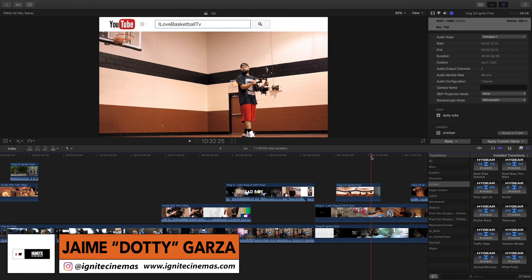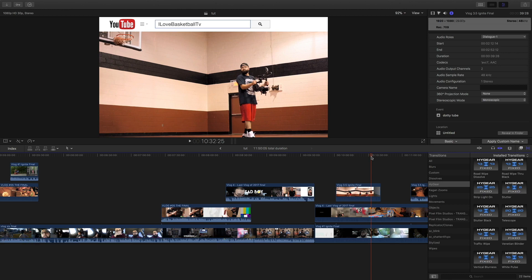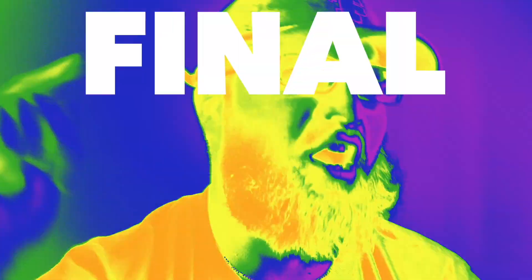Hey, welcome back YouTubers. This is Dottie from Ignite Cinemas and I'm back this Friday with another Final Cut Friday tutorial.